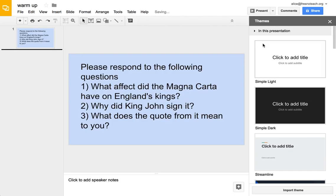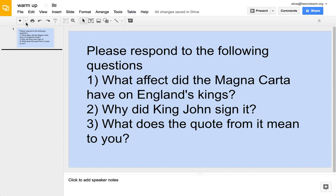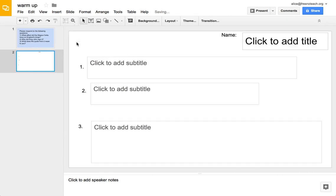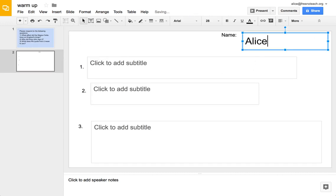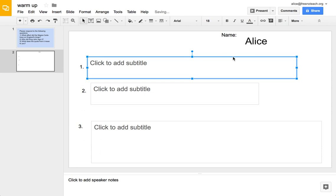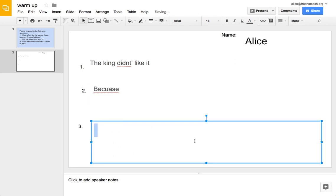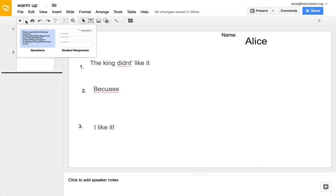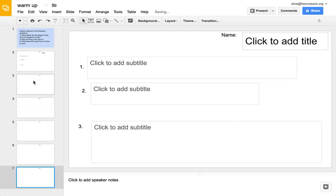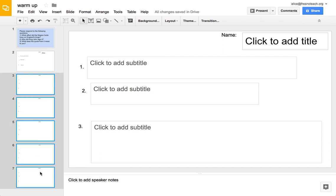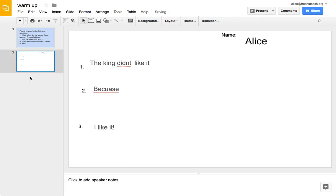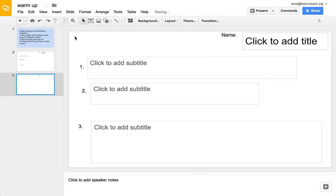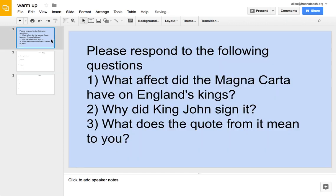So when I share it with students, what they would do is go in and add a student response, and then another student can just add another student response. You can also just push enter and it adds slides. I don't pre-make the slides for the students, I ask them to add their own slide.